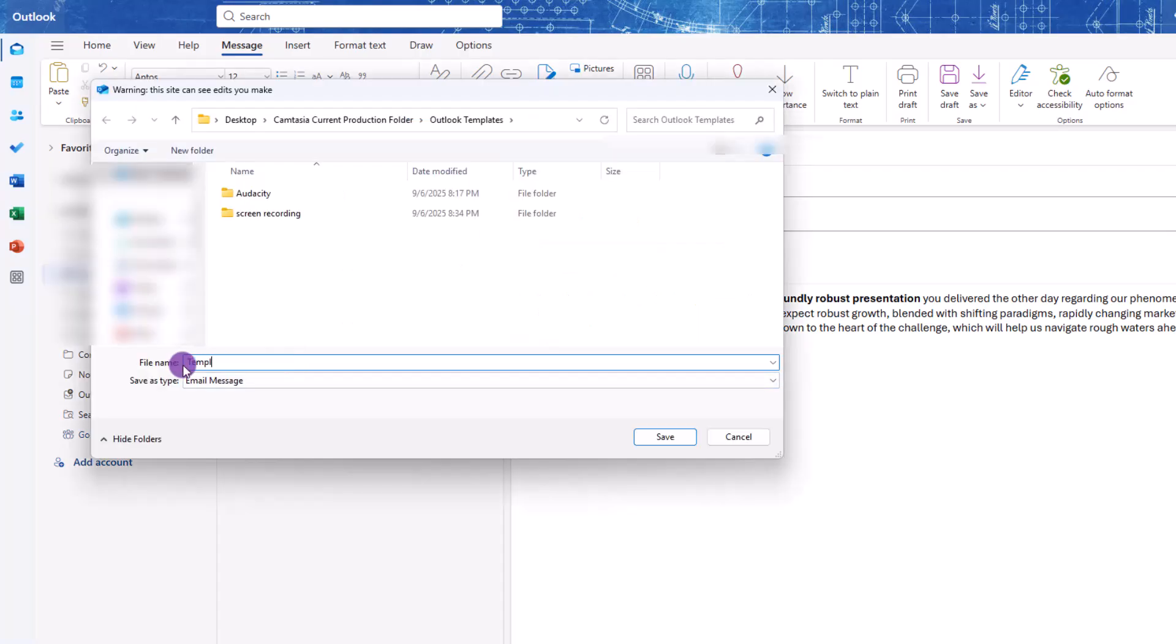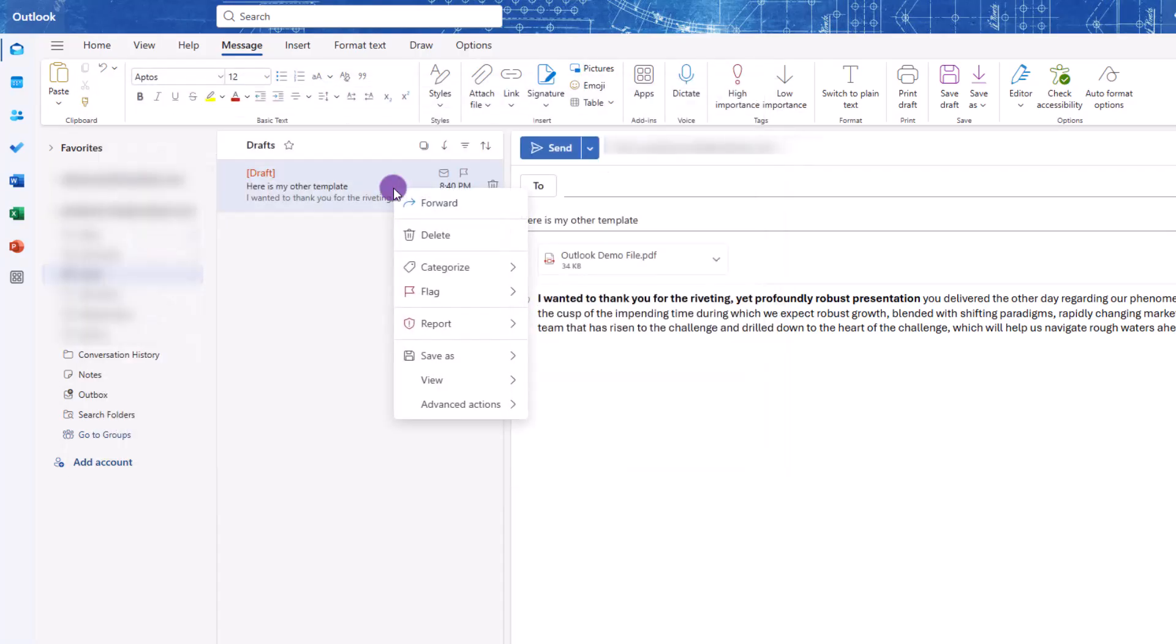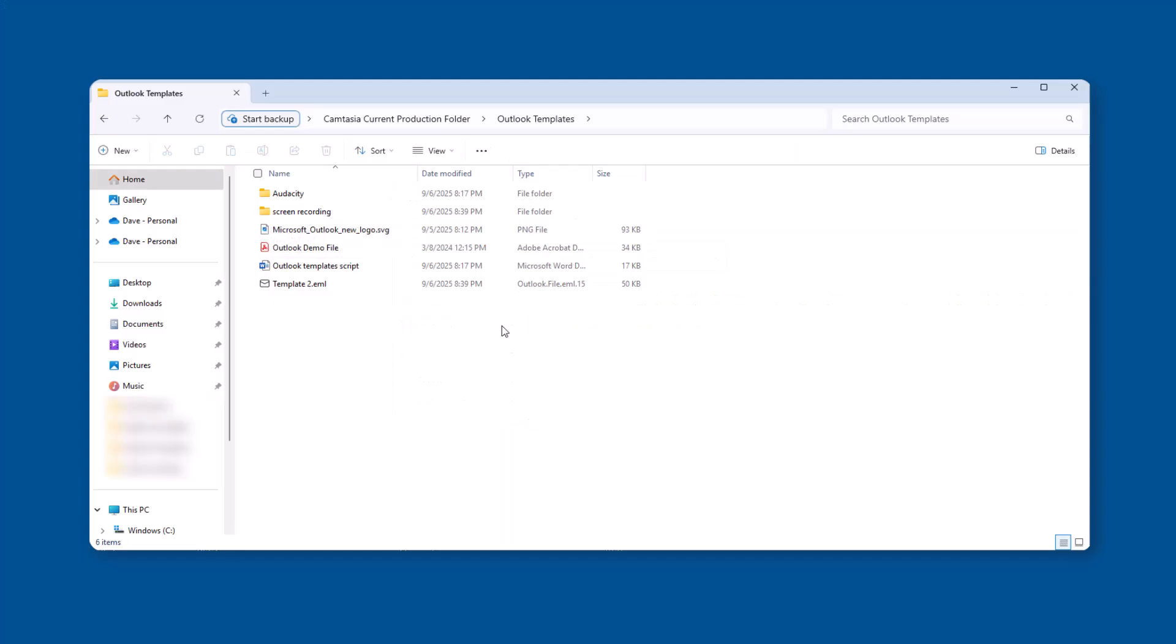In the dialog box, you can save this to any place you want. Now that the template has been saved, you can delete the draft if you want.